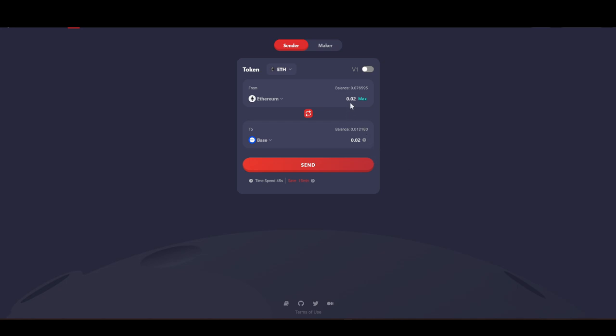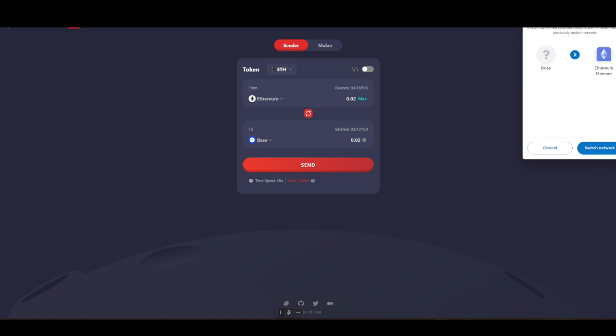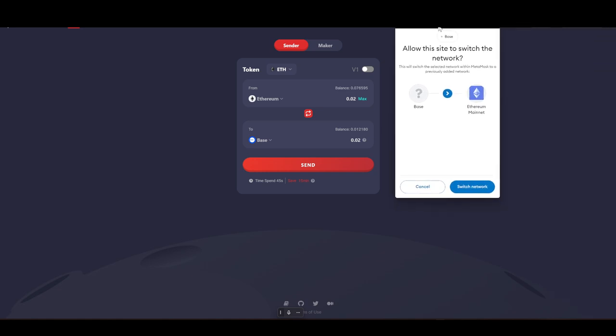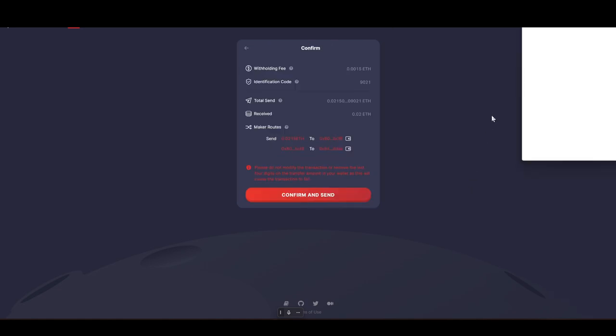Bridge over 0.02 Ethereum. Gotta swap back over to Base, I mean to Ethereum.